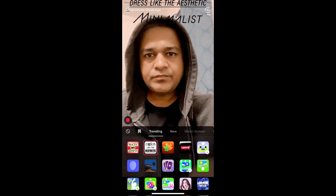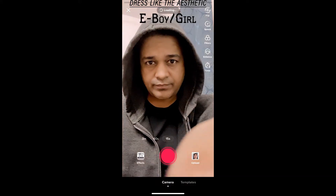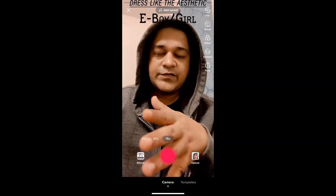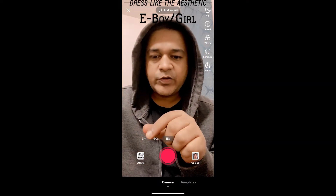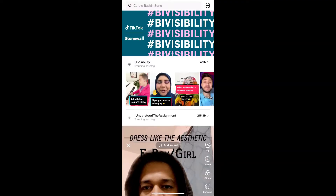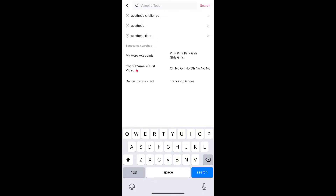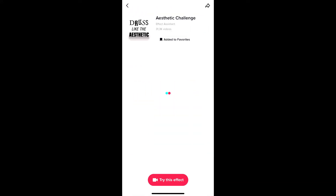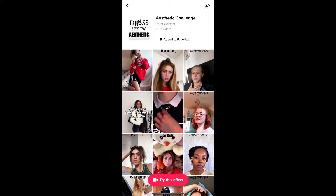Suppose you are not getting the effect from the effects gallery, then what you can do: go to Discover and search for 'aesthetic challenge'. On the top row you will see the effect icon, just tap there and you will be directed to the effect page. From here you can add it to your favorites, and at the bottom of the screen you will see the record button — try this effect just tap there.